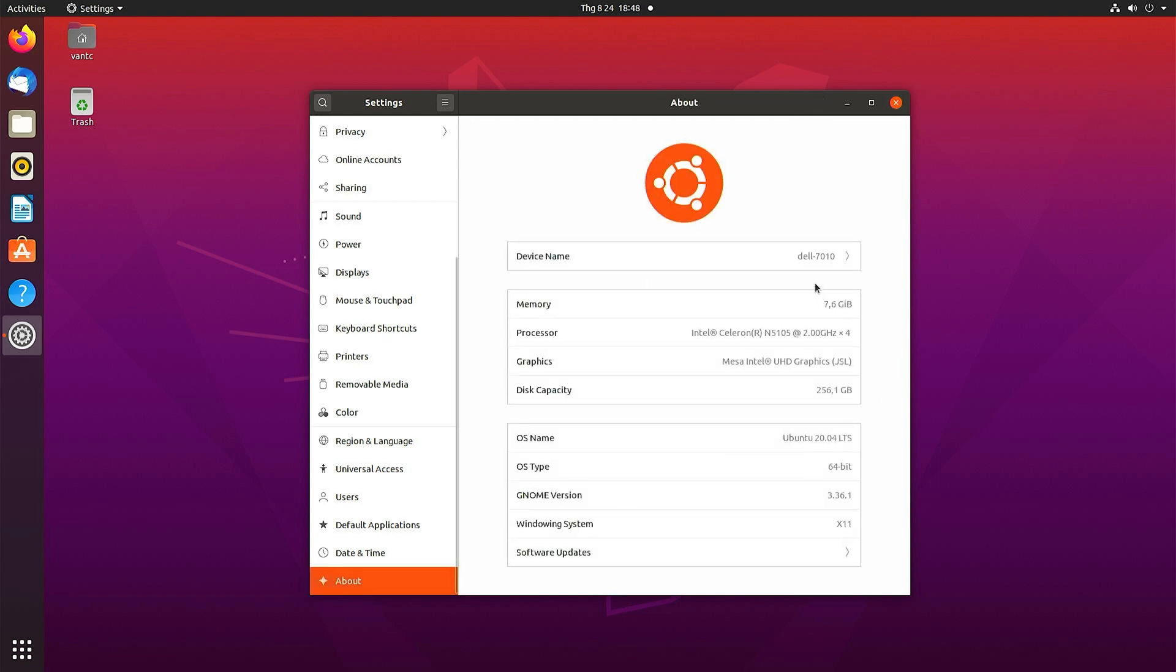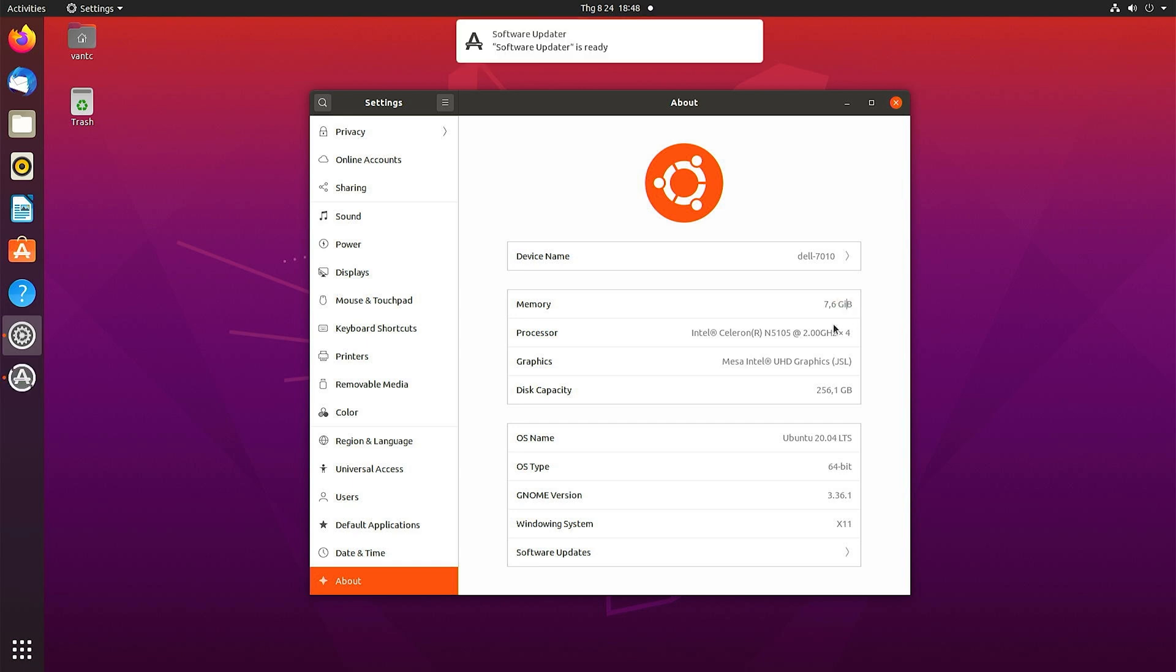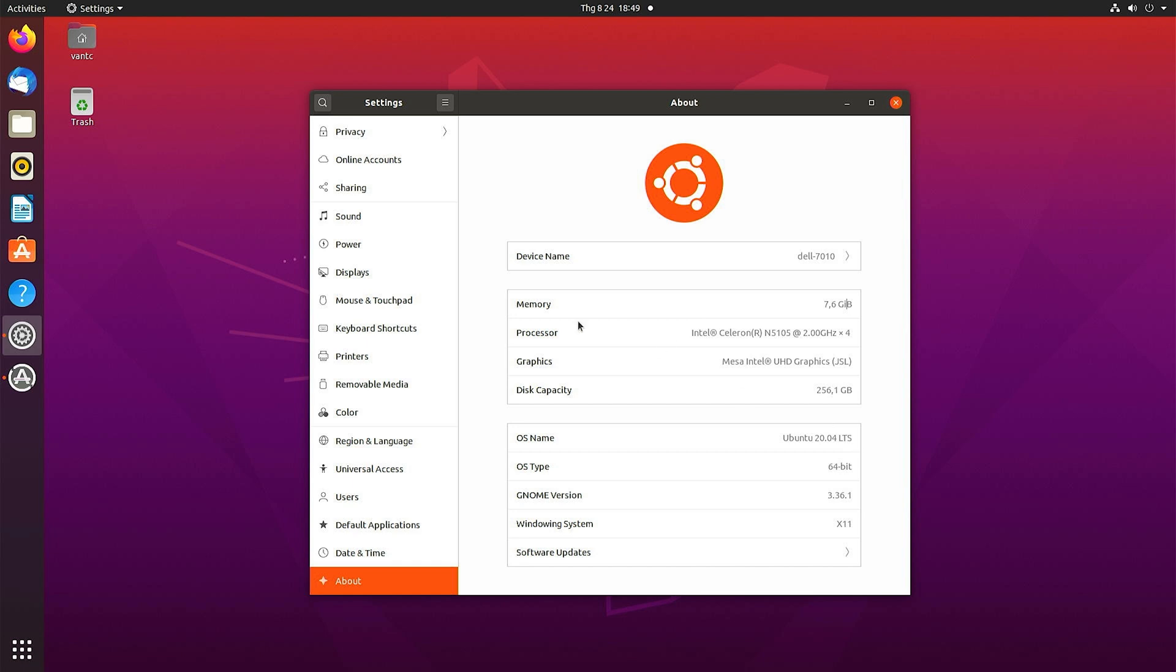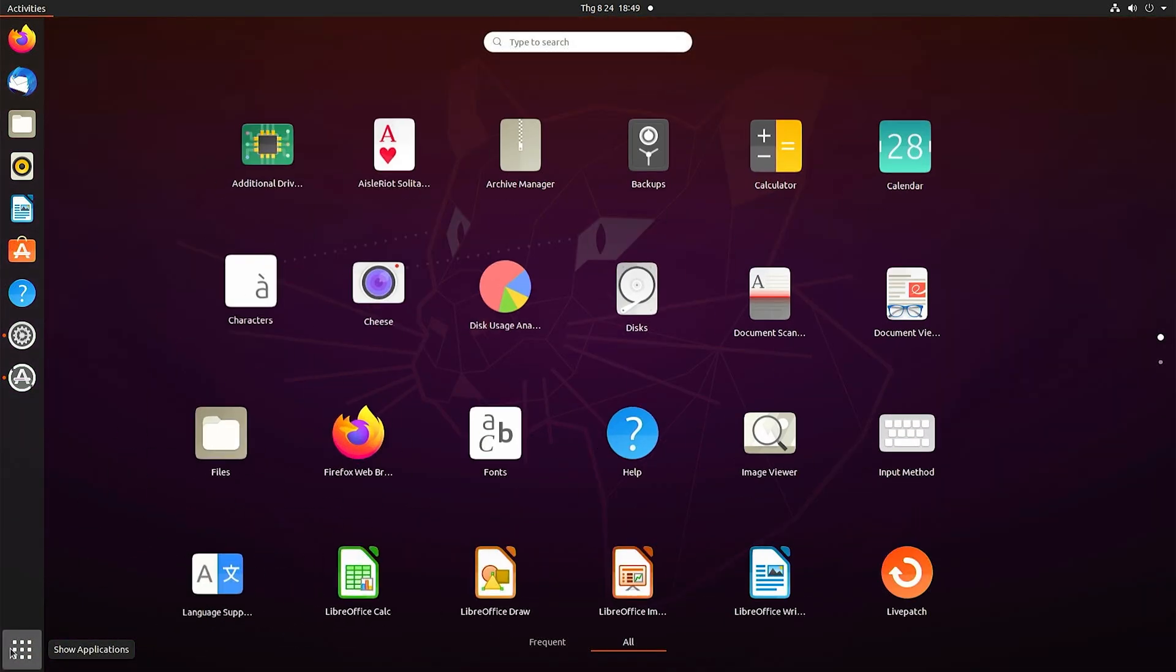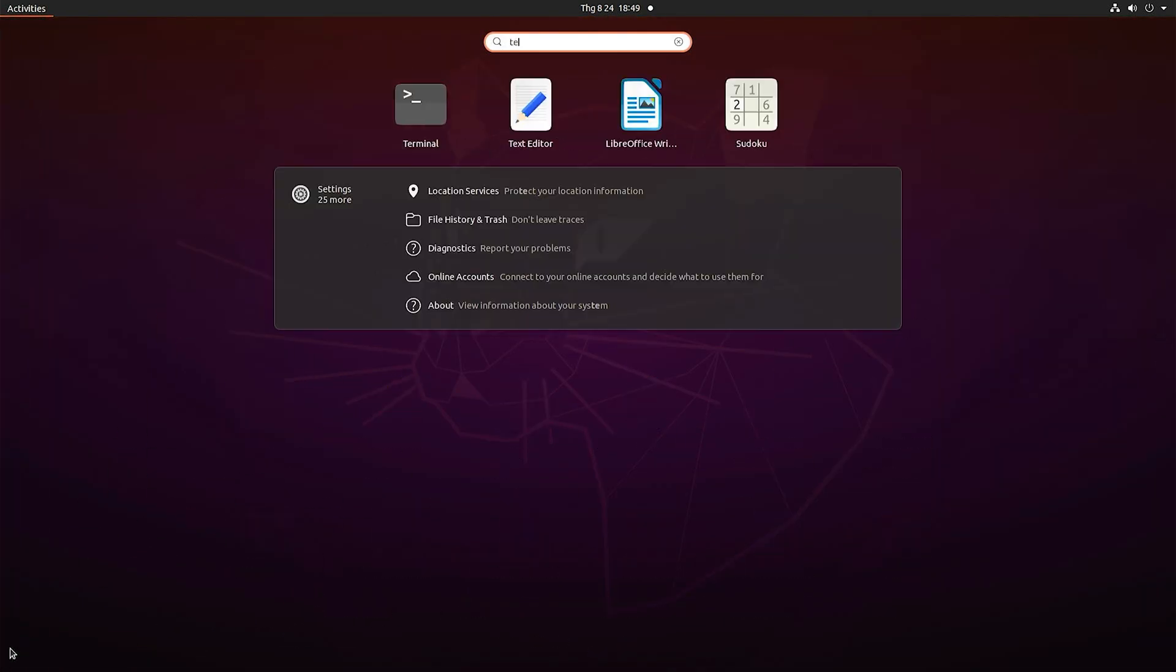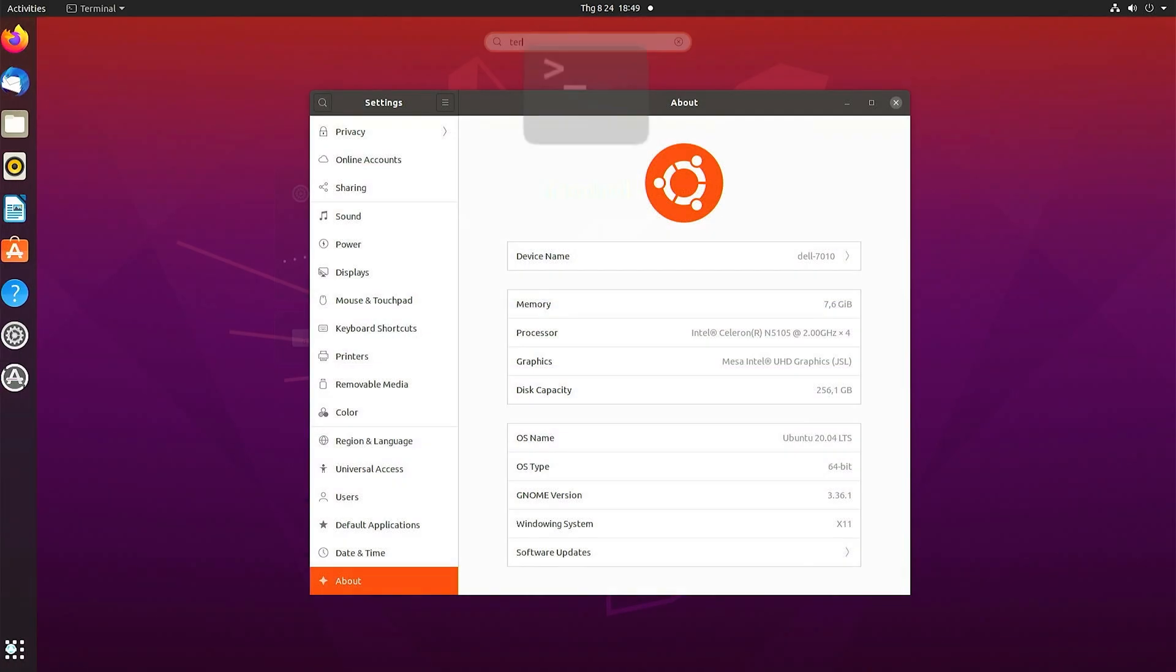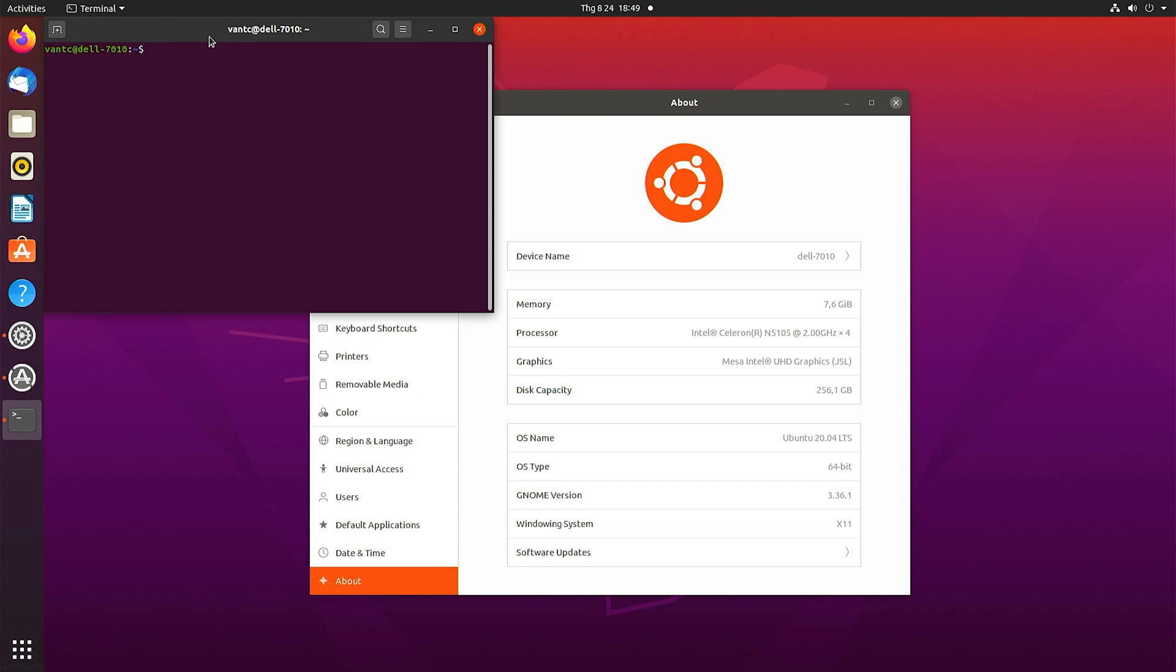For the device name, we can just ignore it because this is where the SSD was taken out from my Dell. But we have here 7.6 gigabytes of RAM, and it is Intel Celeron N5105 at 2 gigahertz. We have Intel UHD Graphics, and that is OpenW... no, sorry, Ubuntu 20.04 LTS. That is good. Let me open the terminal.